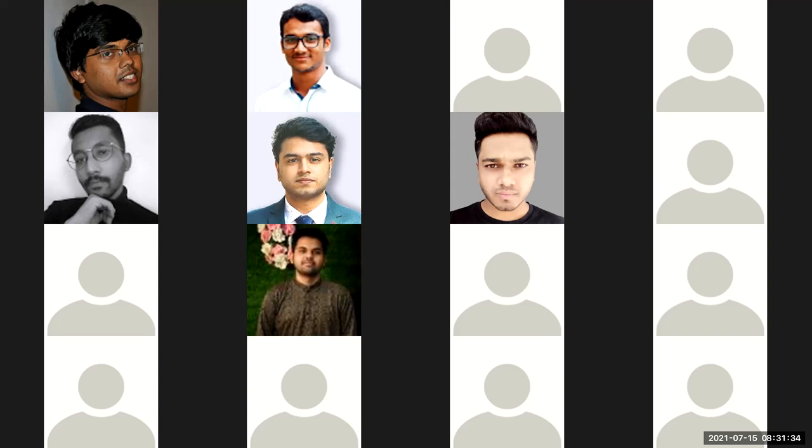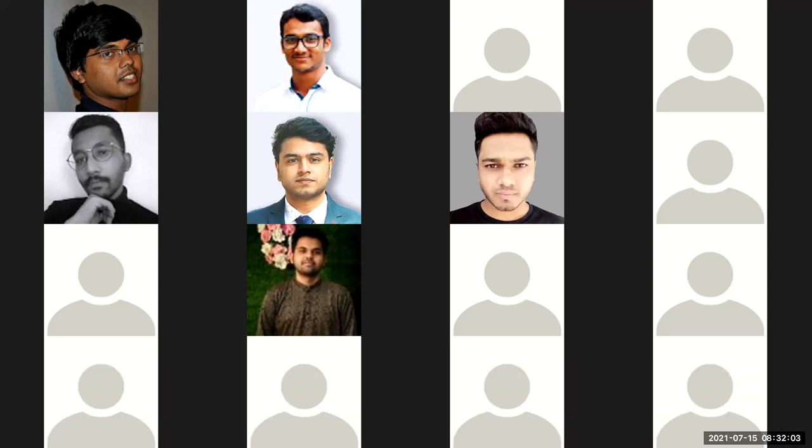Okay, I believe we can start now. Once again, thank you everyone for joining today. We have Mr. Iman with us, who is one of our expert engineers working on the KubeDB project and with Kubernetes for quite a long time. Hello everyone — today I will demonstrate how to run a production-grade PostgreSQL cluster on Kubernetes.